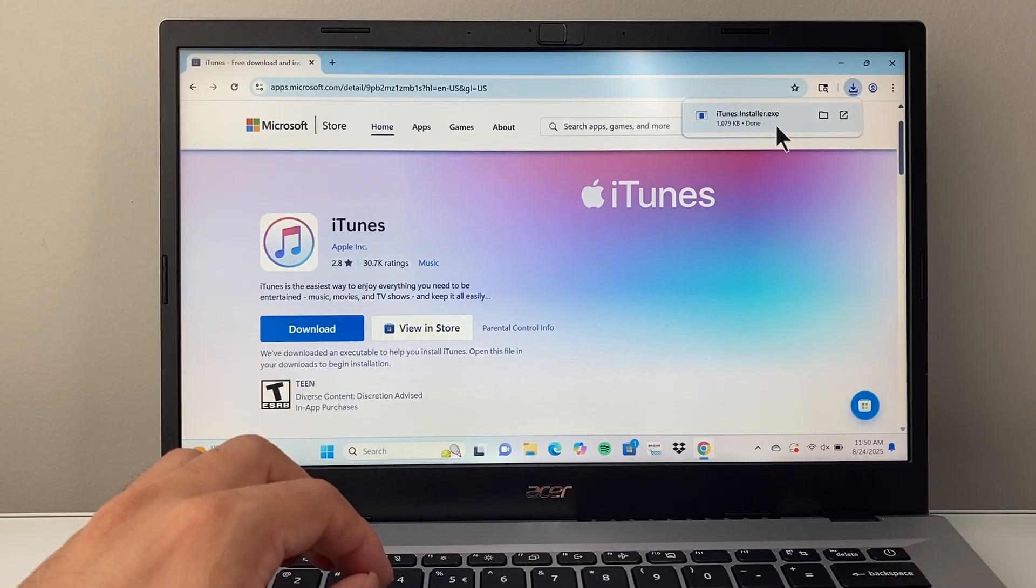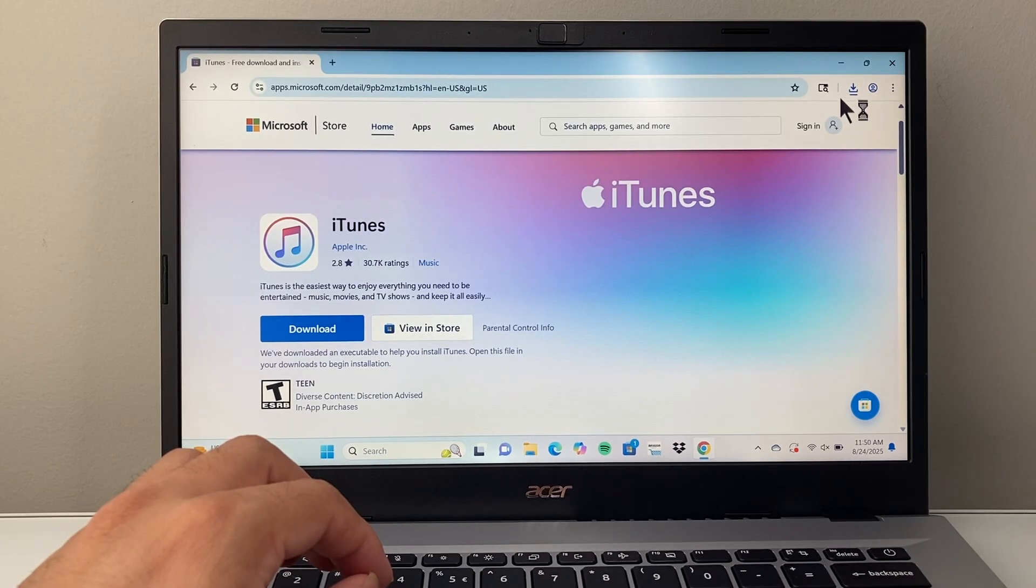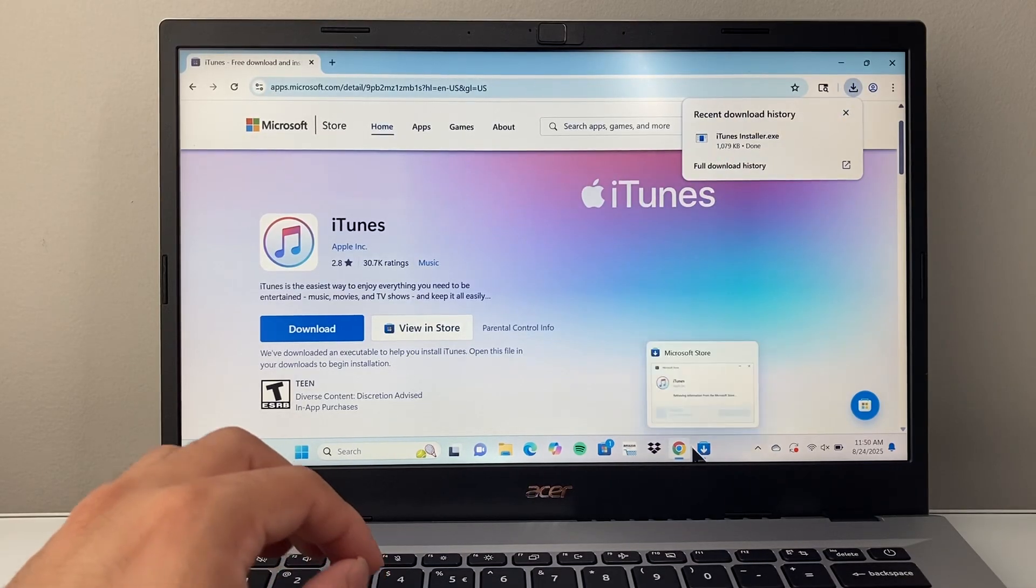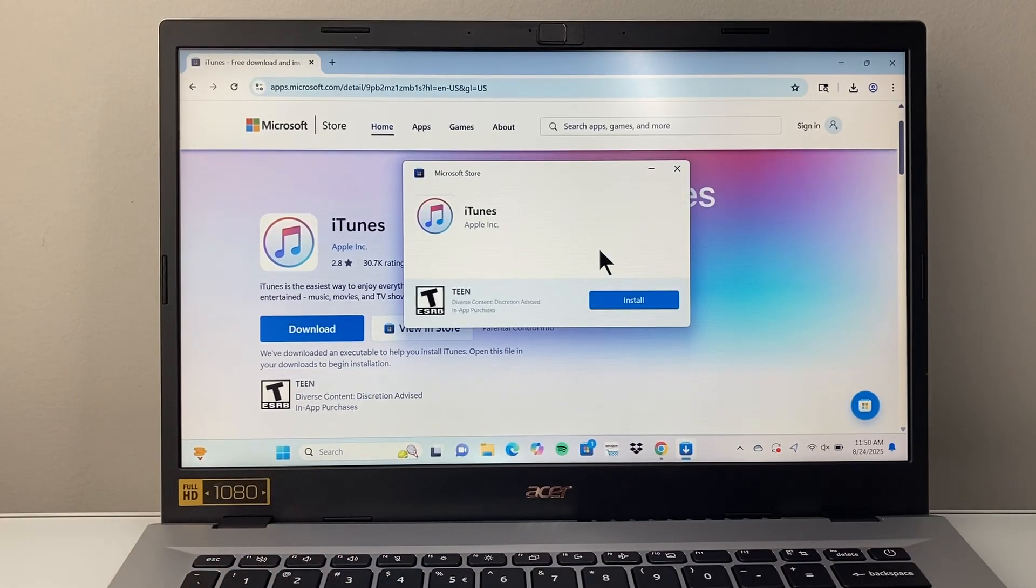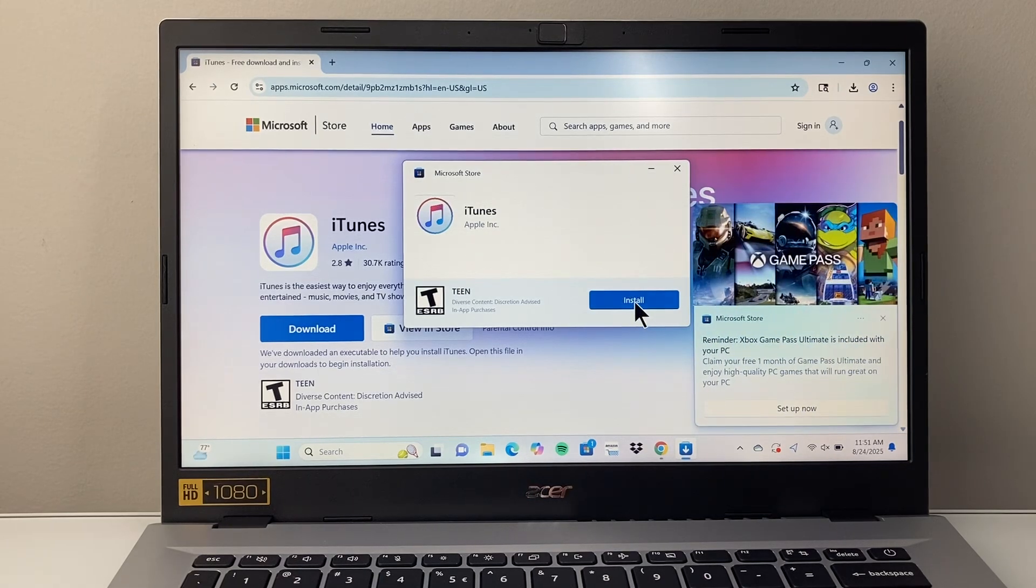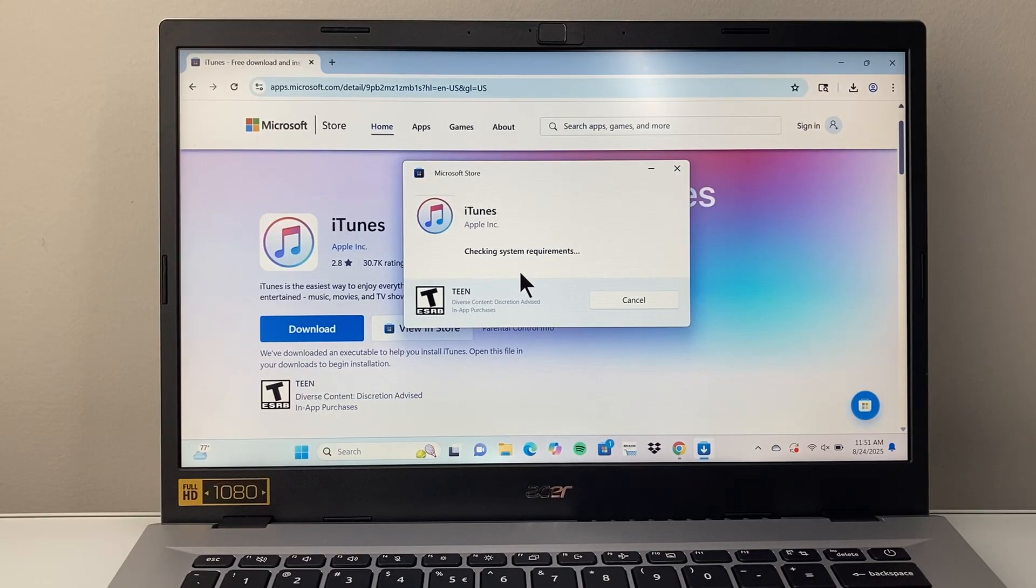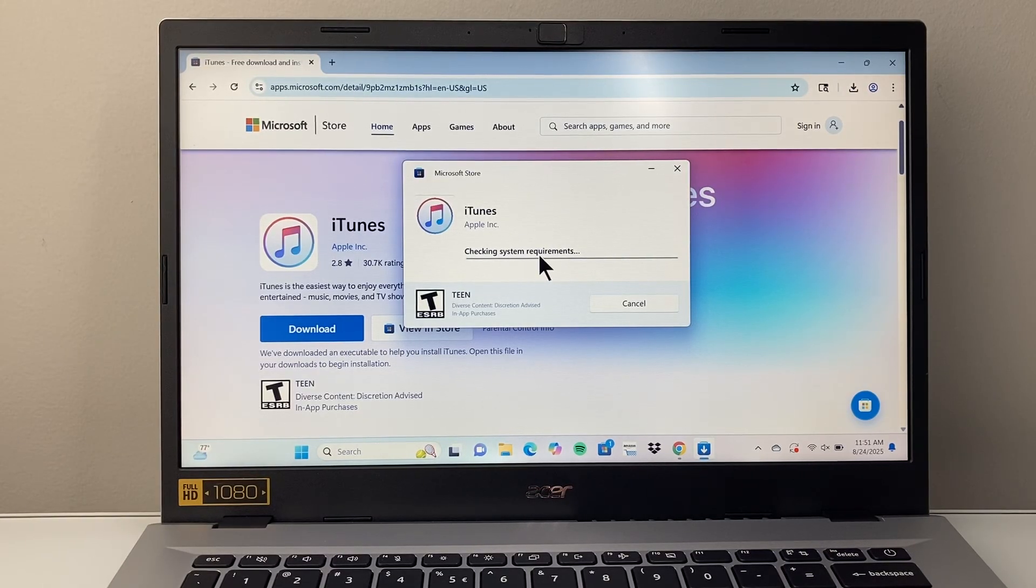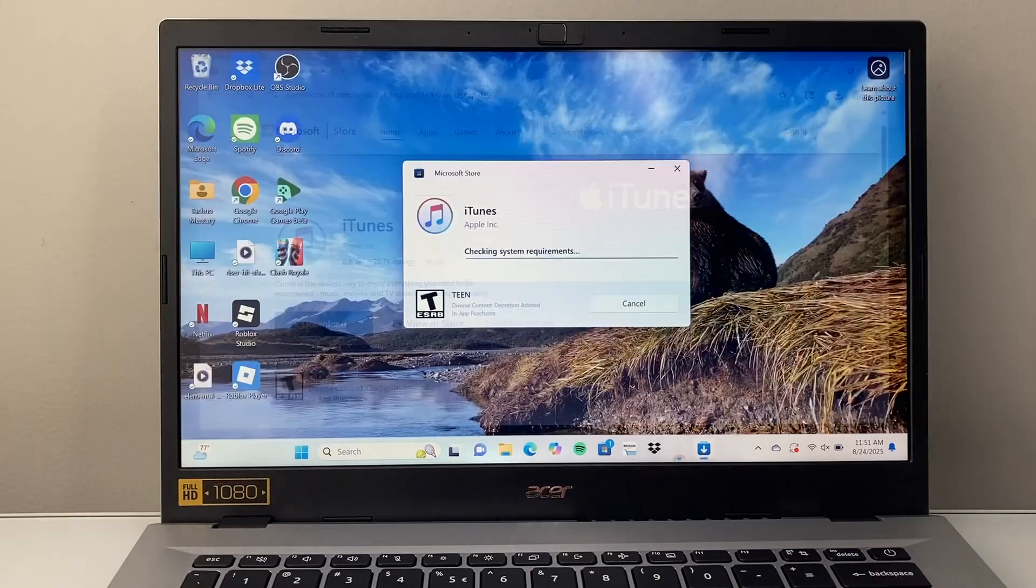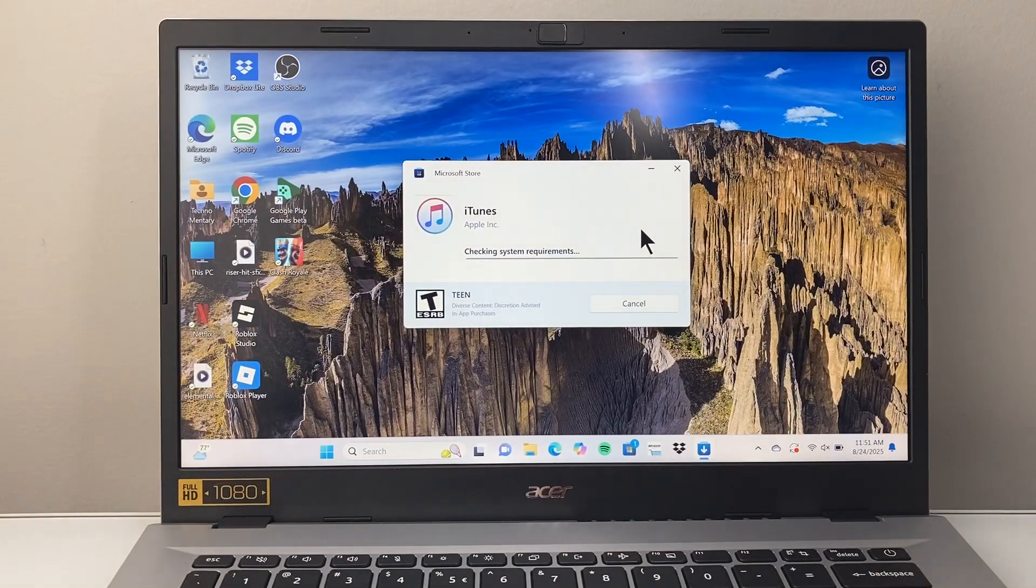Once the download is complete which is executable, we're going to double click on it to open it up or launch it. So as you can see here it's launching now and then we're going to click on install. So we're going to begin the installation process to install iTunes on our computer. It's going to do some quick checks and then install. Exit out of the browser and wait for this to install.